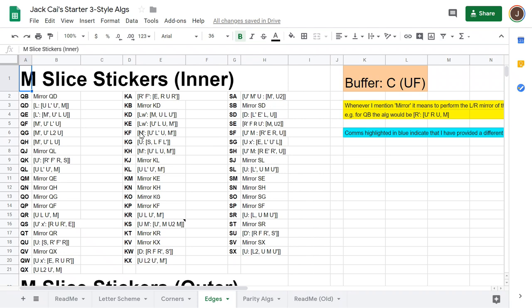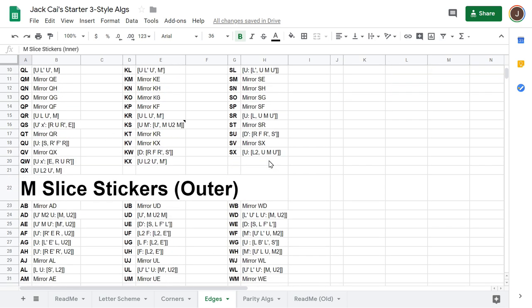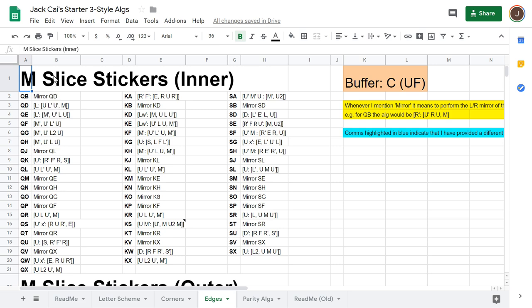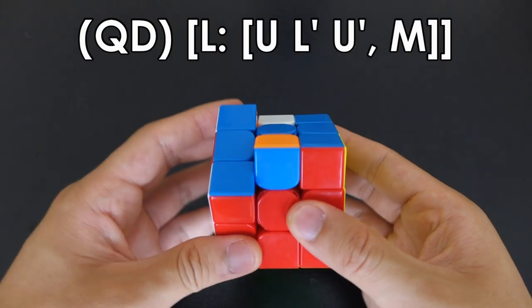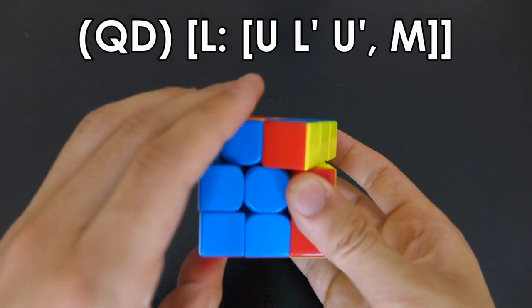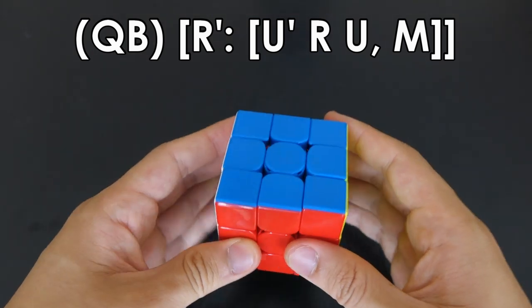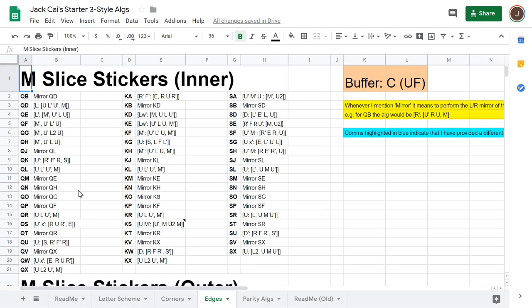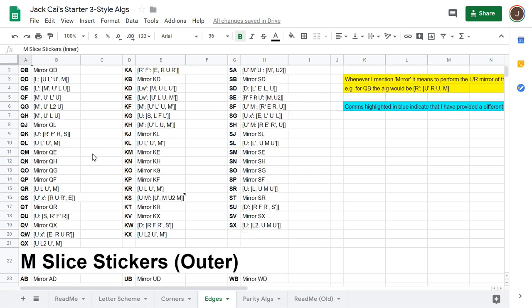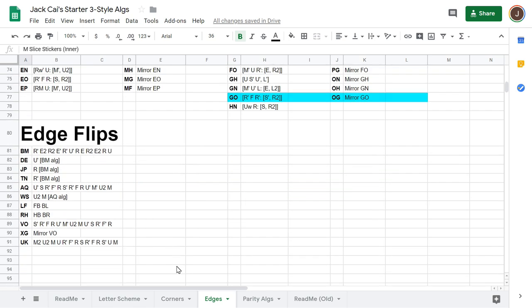Loading these algs is similar to corners. The main difference is mirror algs — mirroring left-to-right or right-to-left, like the relationship between the lefty T-perm and the righty T-perm. For example, if you know QD then QB is just the same thing on the right-hand side. I've put simpler algs at the top of the list so you can get the hang of it quickly.